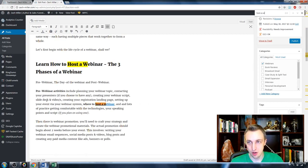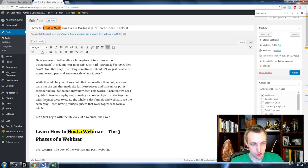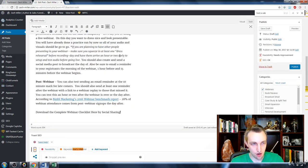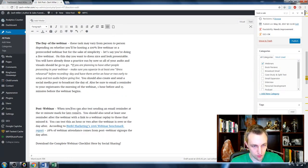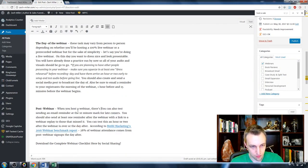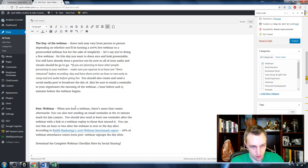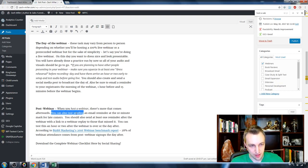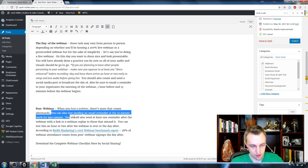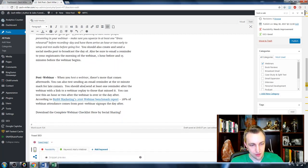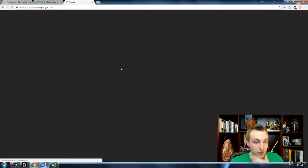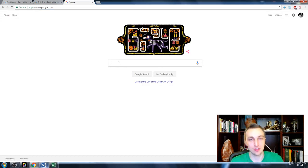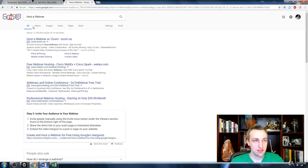I search through the article for all mentions of 'host a webinar,' and if there aren't enough I add it somewhere — for example, 'When you host a webinar, there's more that comes afterwards; you can also test sending an email reminder at the 10-minute mark for late comers.' Once we add that, we're already up to green in Yoast, but green isn't enough for me. I like to go over the top — once you hit green you're at about the 80% mark, and I want better than that.